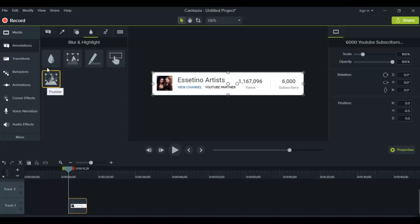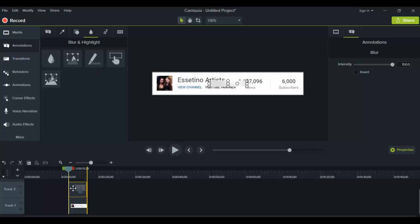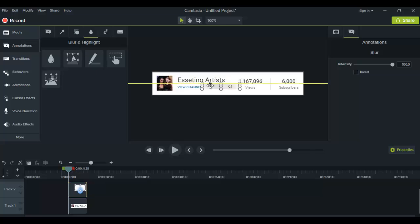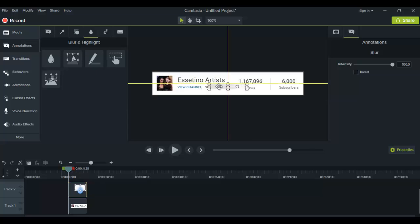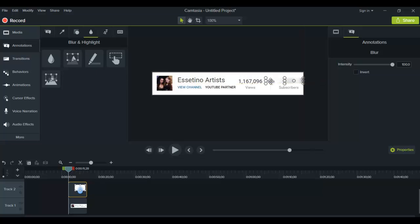I'll show you the blur first. What you need to do is highlight it, then drag it down and place it on top of whatever you want to blur. Let's say I want to blur out the amount of subscribers we have. I would move this over - I'm just holding and moving it, and you can actually shape it to the blur that you want.